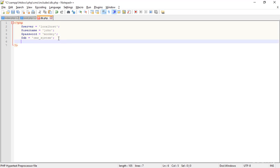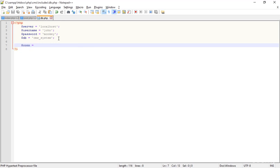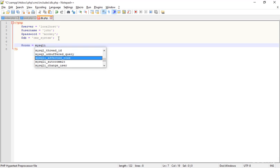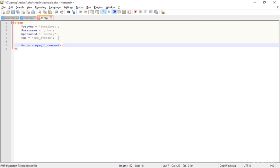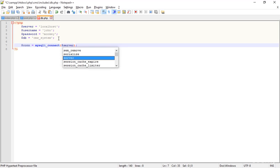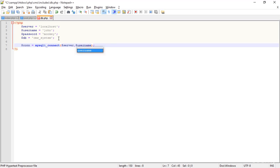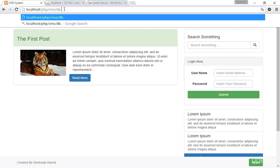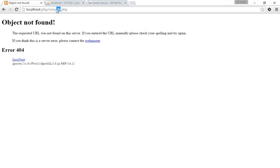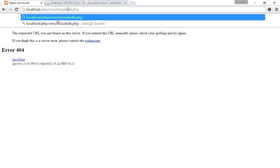Before that, we have to create the connection. Create the connection variable and type 'mysqli_connect()'. This is the function which actually connects us to the database. Pass in the server, then the username, then the password, and then the database name. Save that and go to the browser to check. I got 'object not found' just because I have to add the include for 'db.php'. Now I got no error, which means everything is perfect.